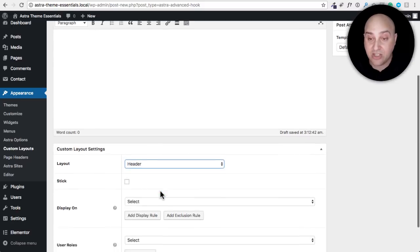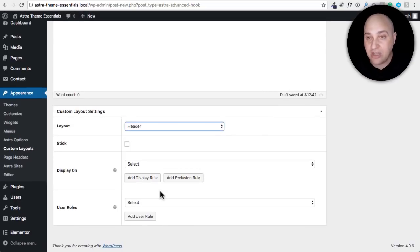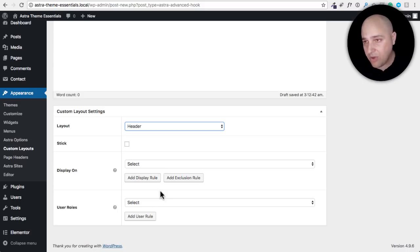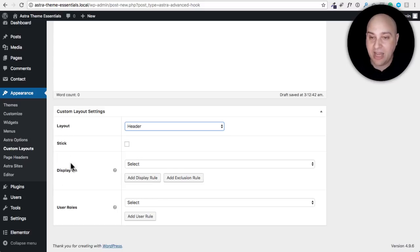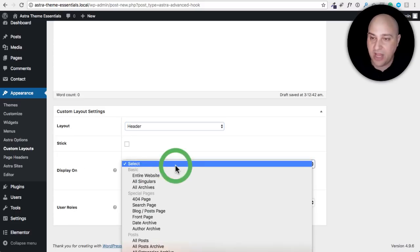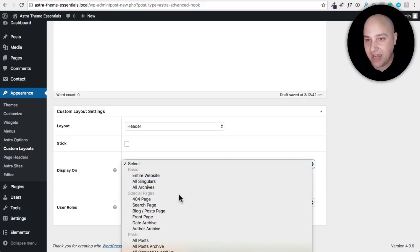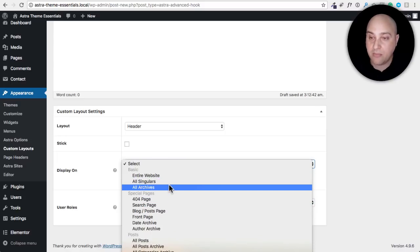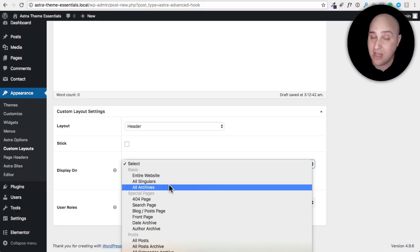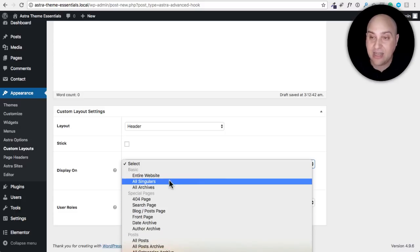You can use custom layouts to design a header for your website or a footer for your website or a 404 page or what I'm using on mine, hooks. So it's simple. You would just choose header and check this out. This is where my love for this feature comes in because being able to create a header, footer or whatever, hooks, even that.